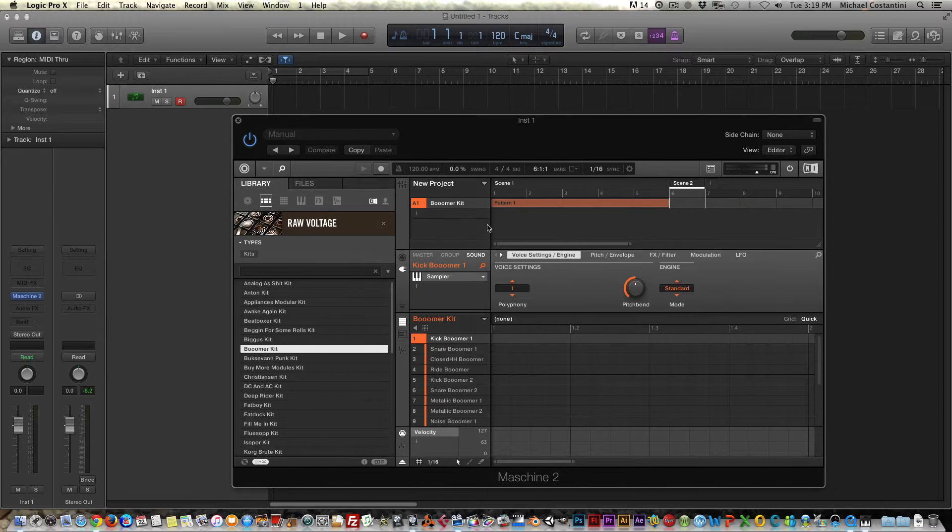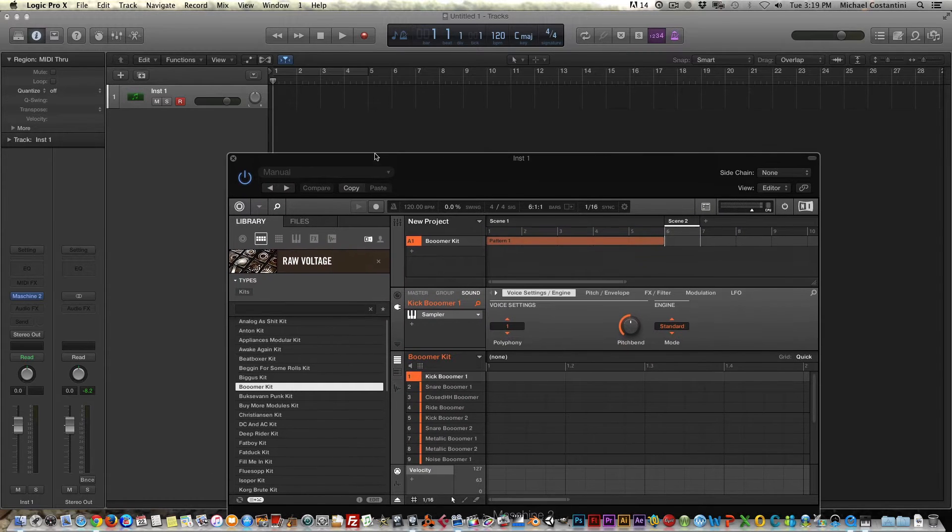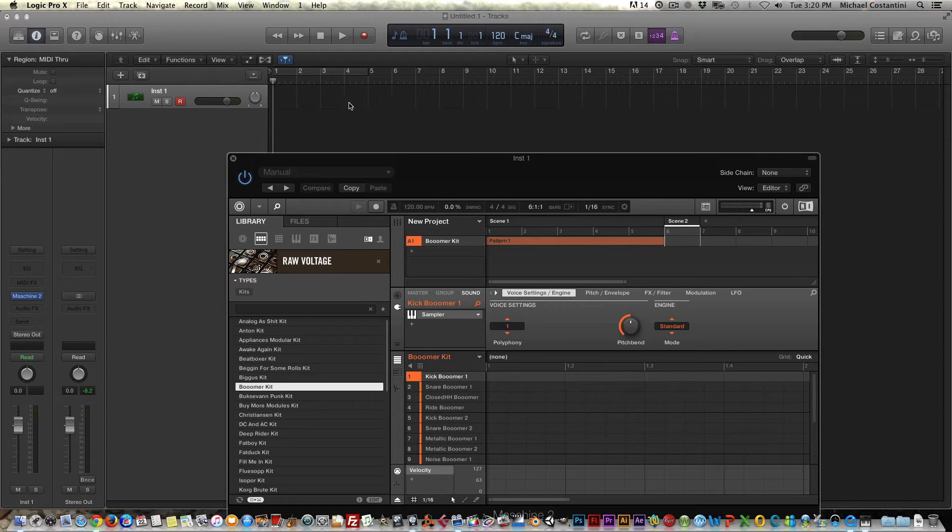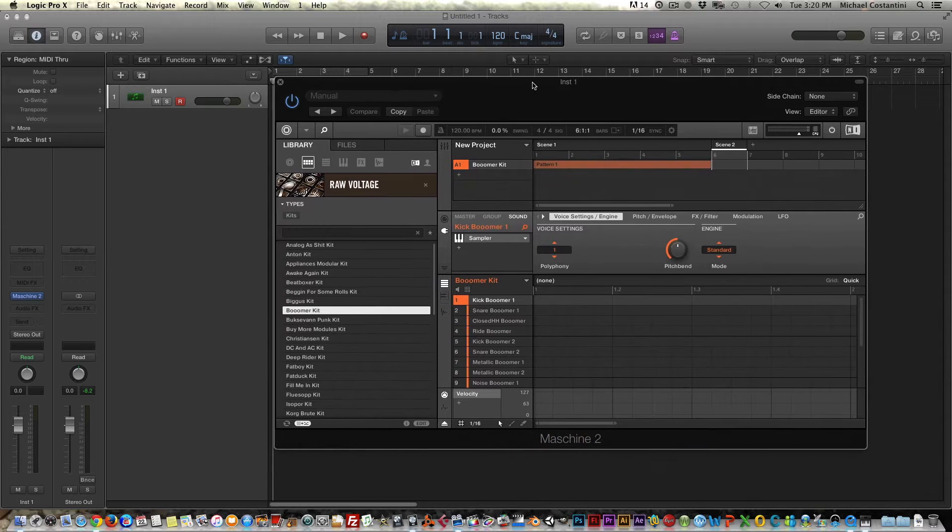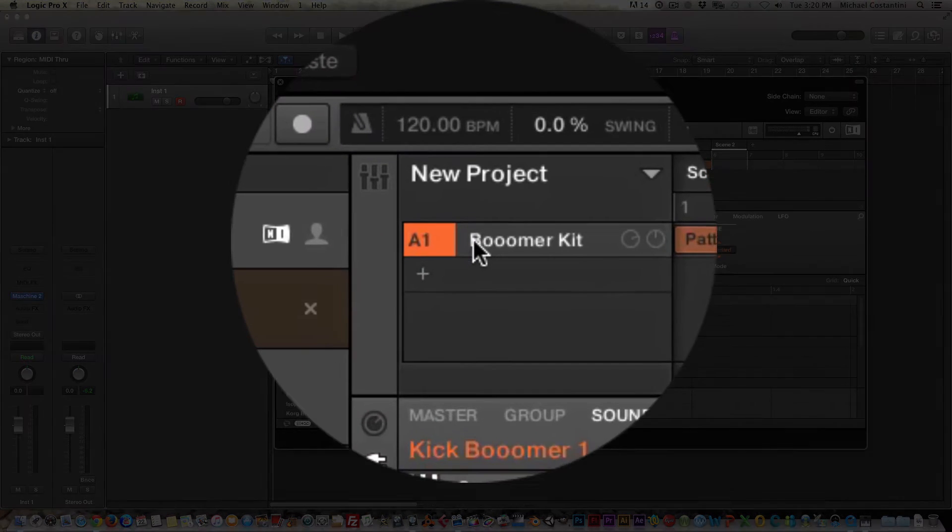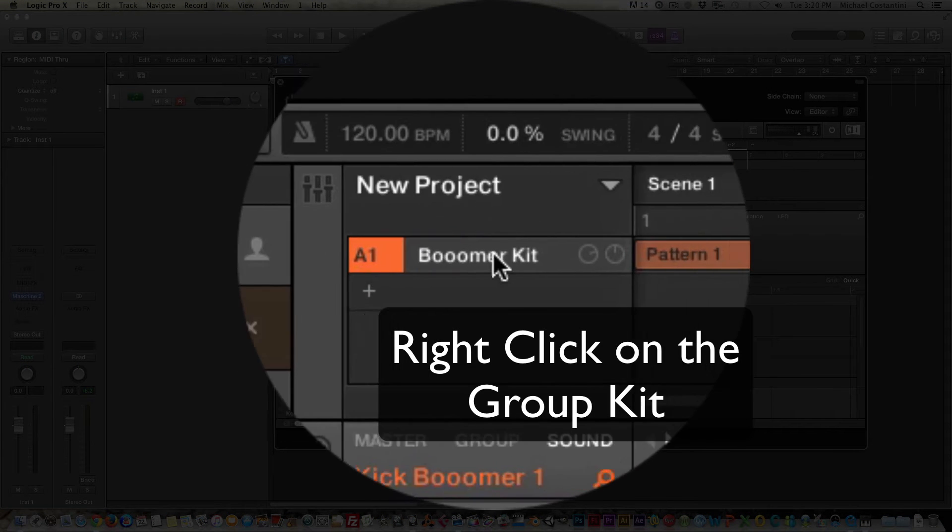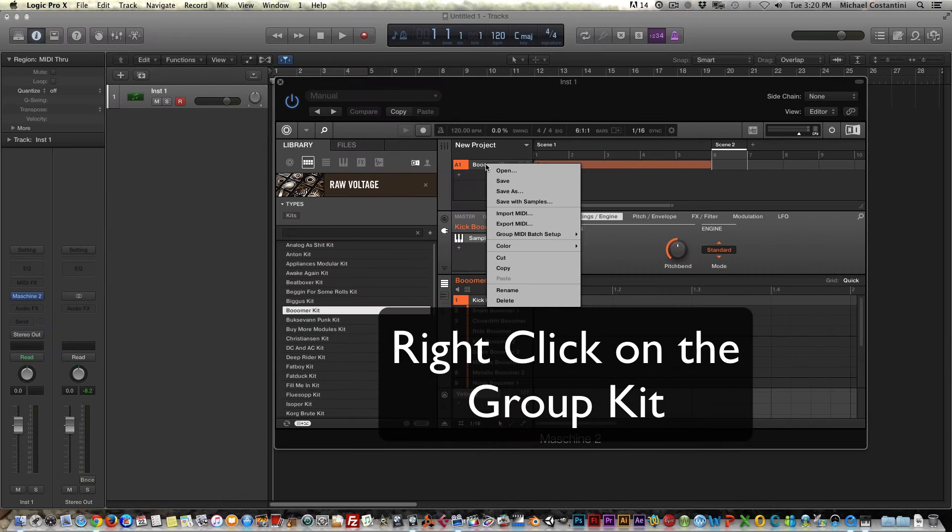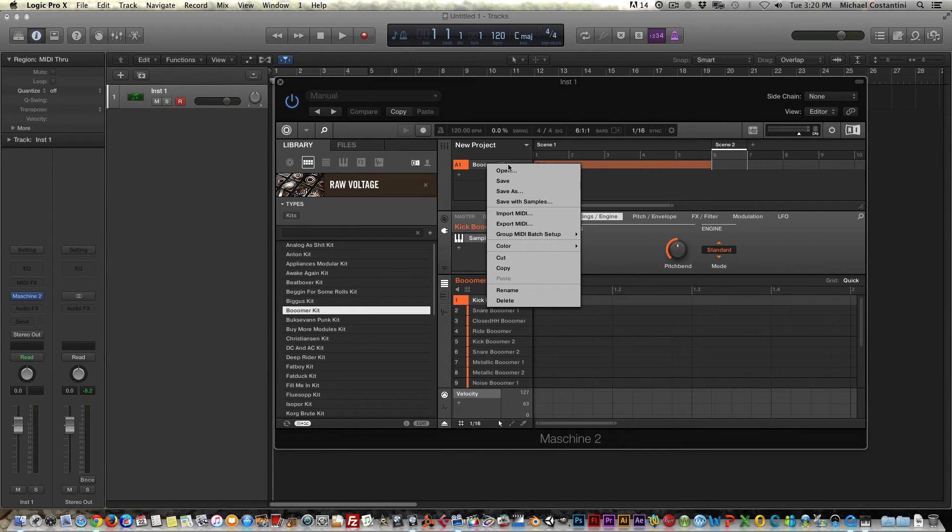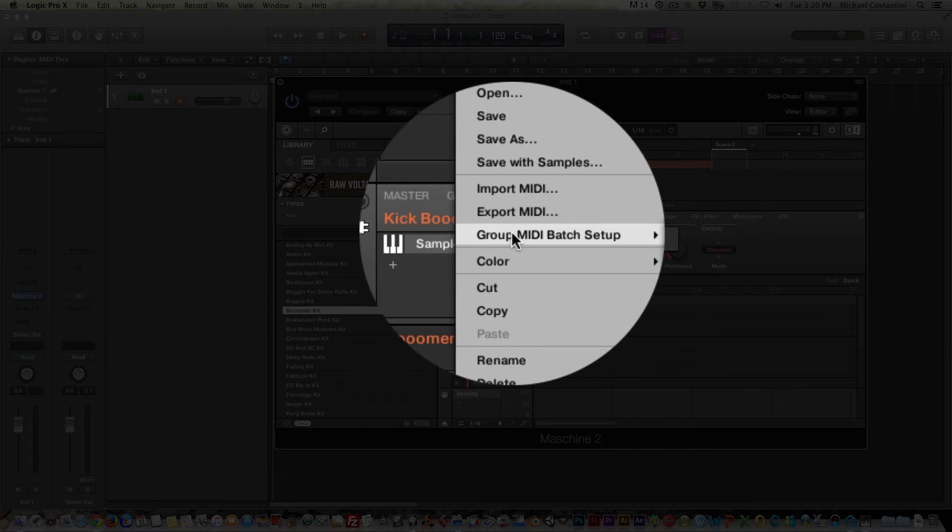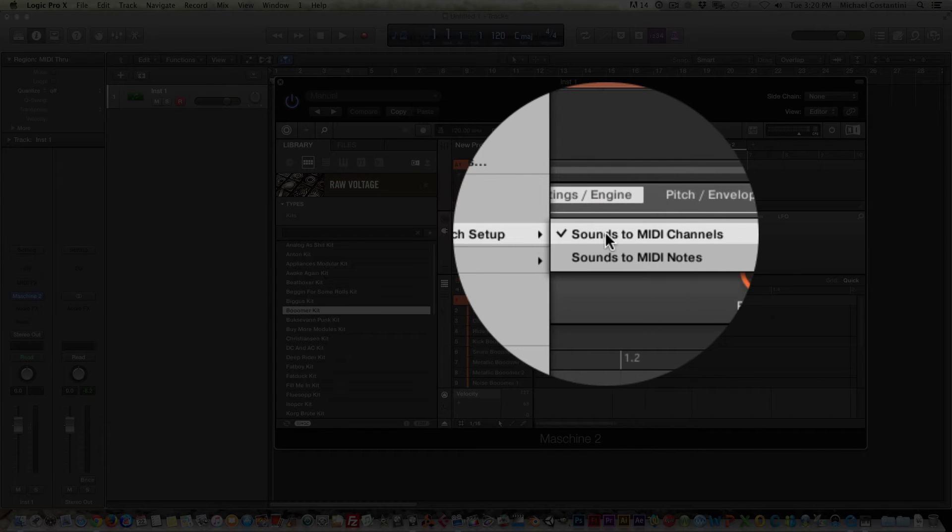Now, the way to go about this to get everything on a single MIDI strip on a single MIDI channel rather, so that you can work with the MIDI itself is to do this. You go up to in Machine, you go up to your group kit here, which is what I loaded. And this is group A1. So what we do want to do is go to group MIDI batch setup.